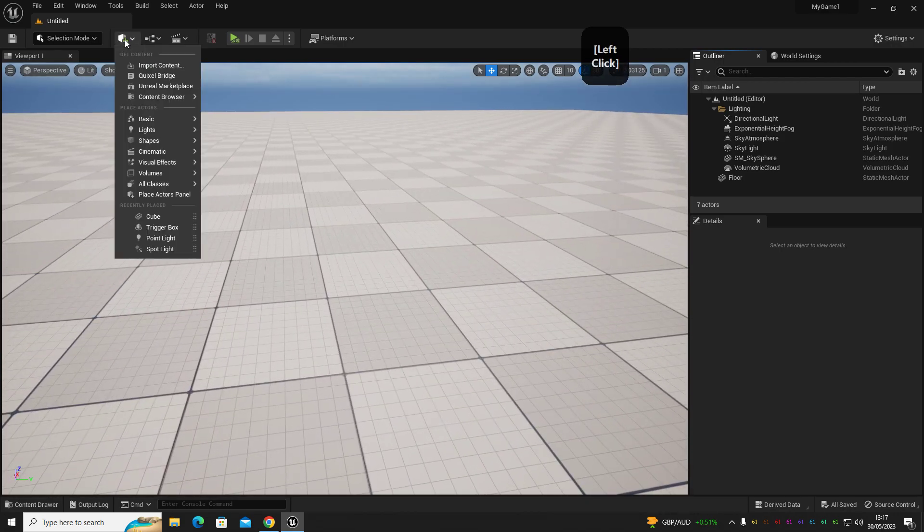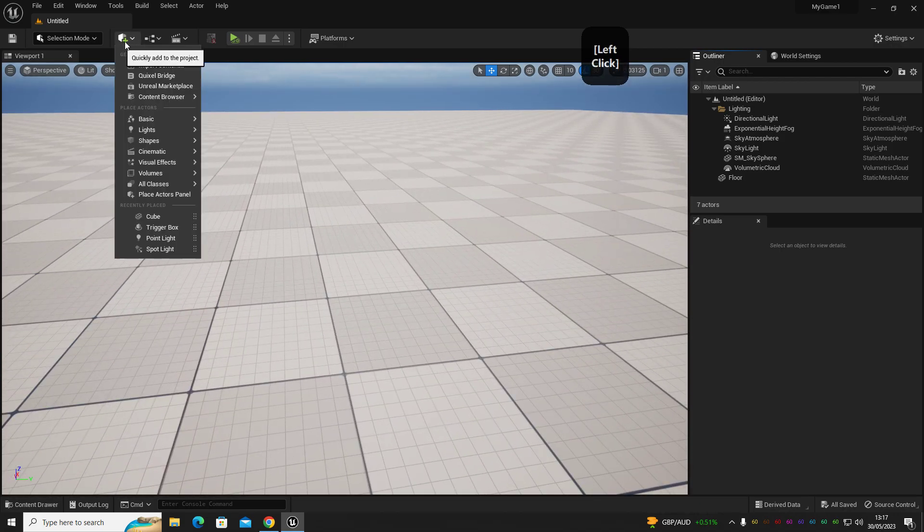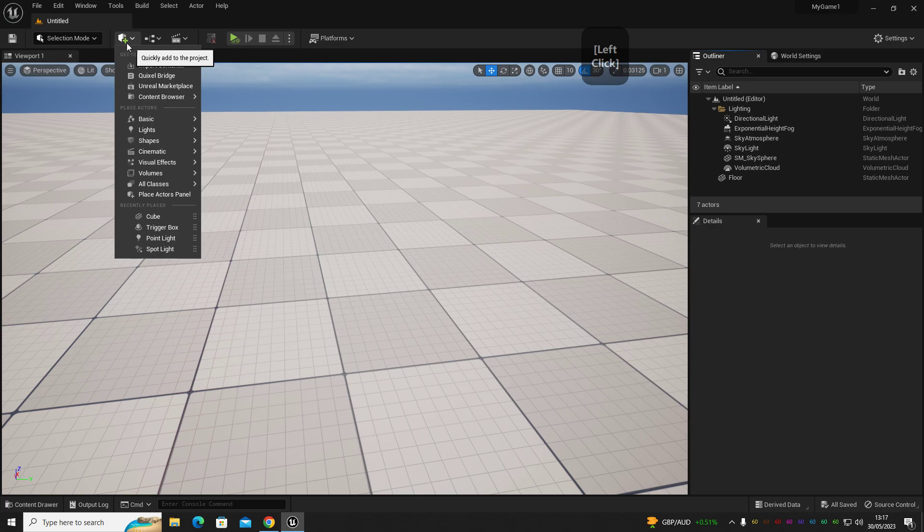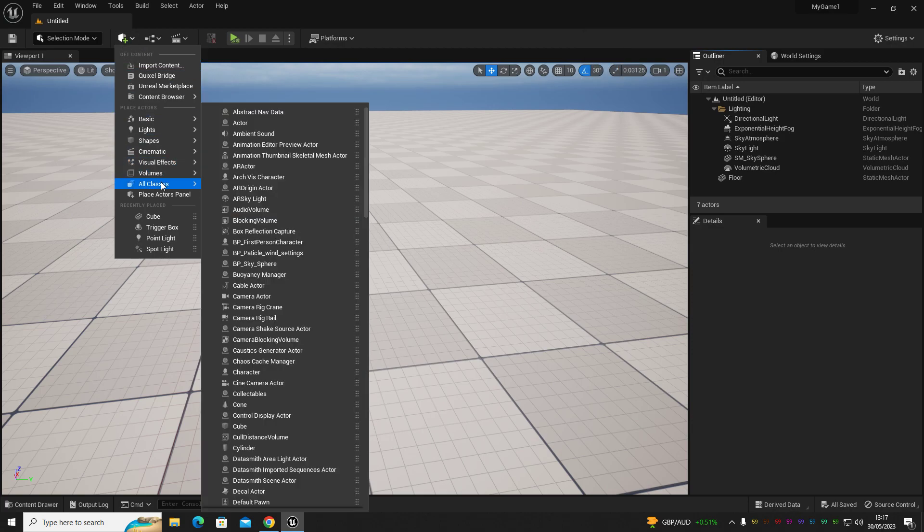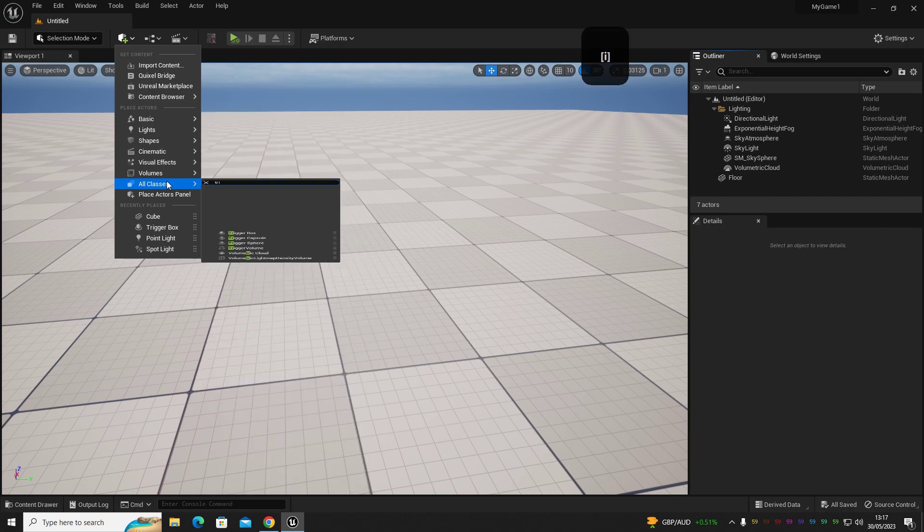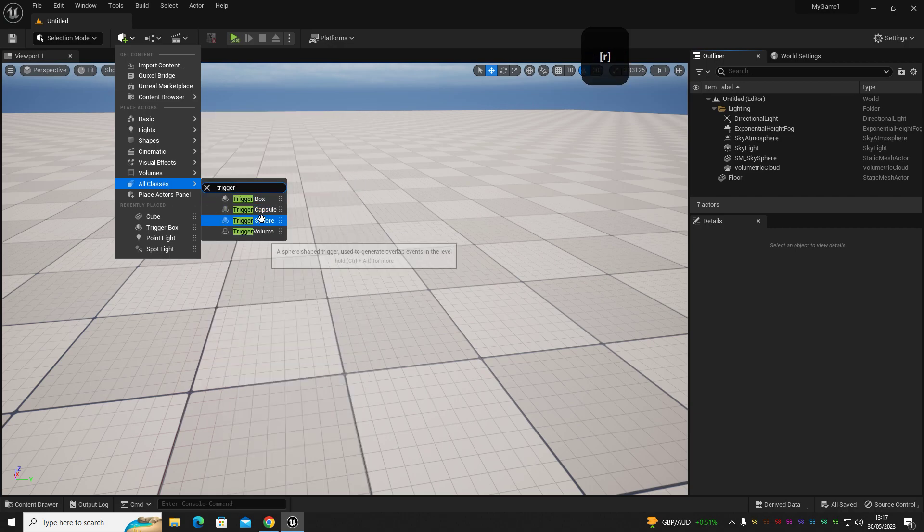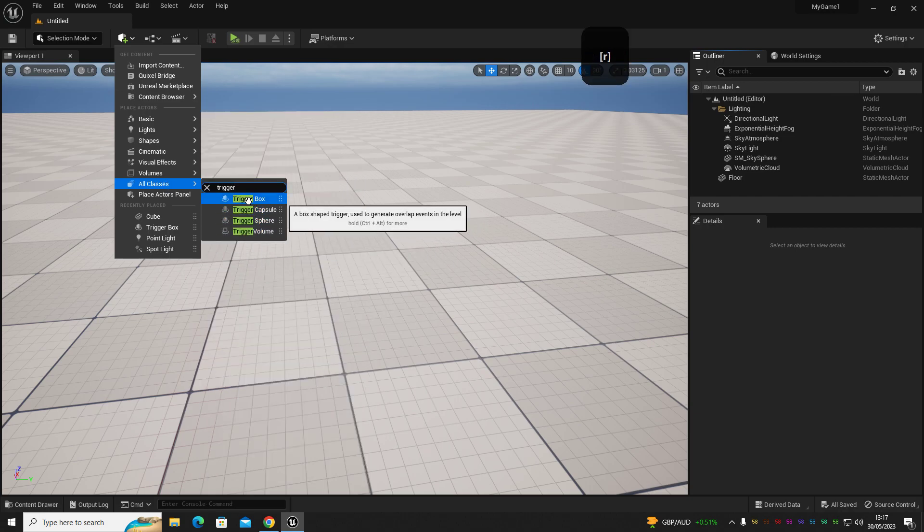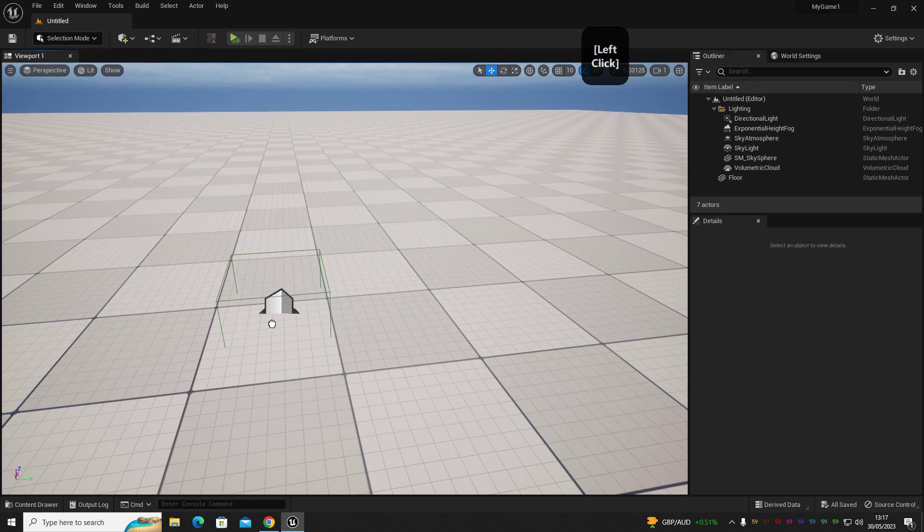The first thing we're going to do is go into our add to project panel, which is just at the top here with the green cross. We're going to go down to all classes and we're going to get a trigger. It can be a box, capsule, sphere, or volume, but we're going to go for a box.